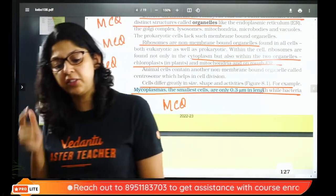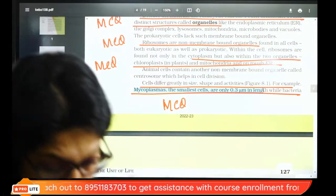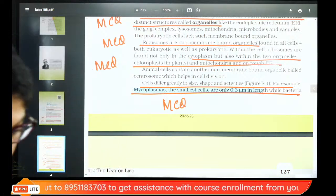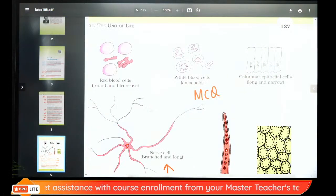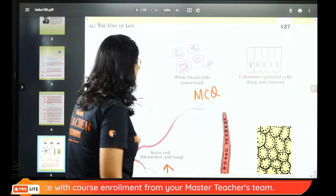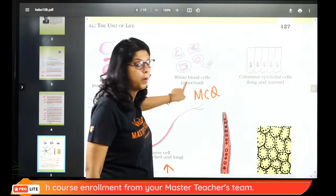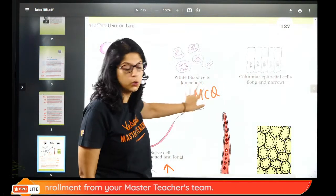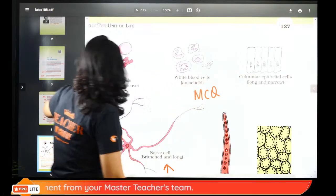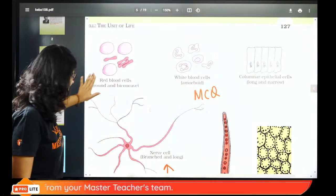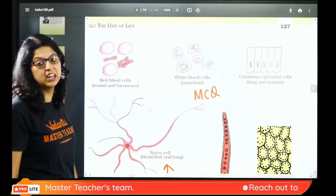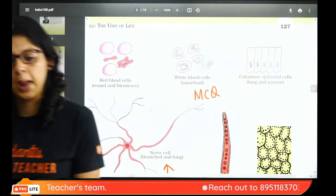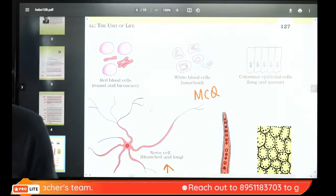15 to 20 minutes per chapter. Shape — white blood cells have an amoeboid shape, this has appeared in MCQ. Red blood cells are round and biconcave. Long-hair-like cell is a nerve cell. Branch and long cells — various shapes have appeared in MCQ.